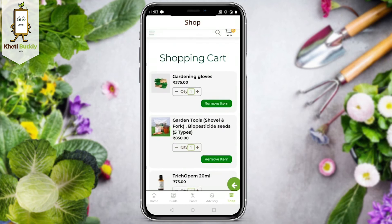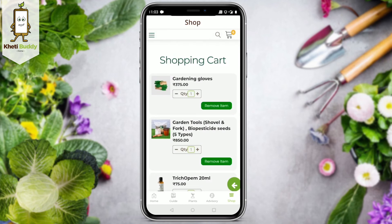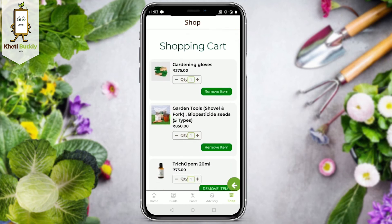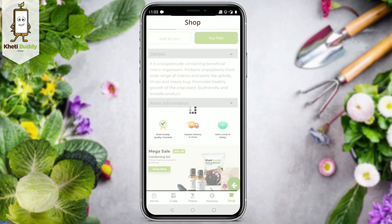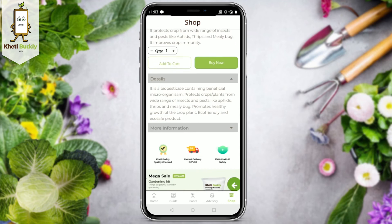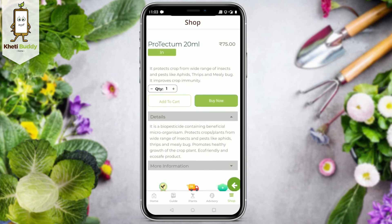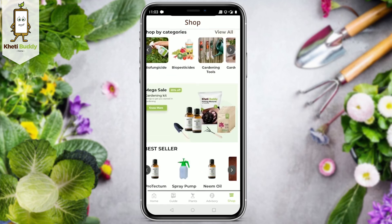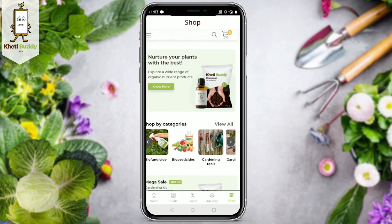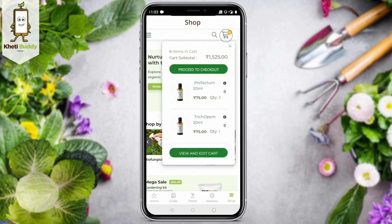You would also see a proceed to checkout option below, so that you can buy all your products together. If you go back to the home screen, you can also go to your cart by clicking on the top right corner.